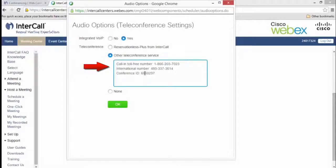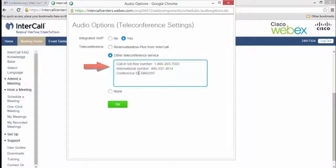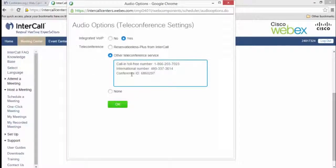Participants joining your meeting will need the toll-free and international dial-in number for your conference, along with the conference ID.